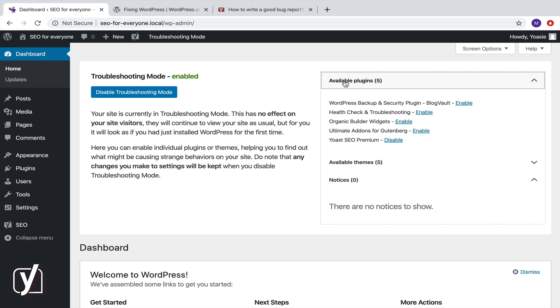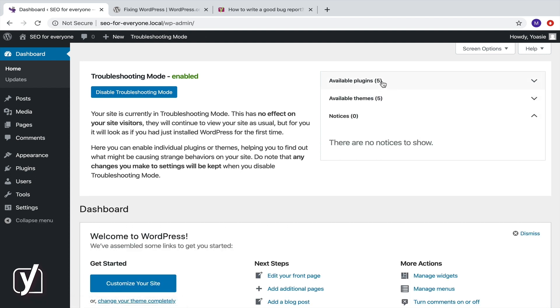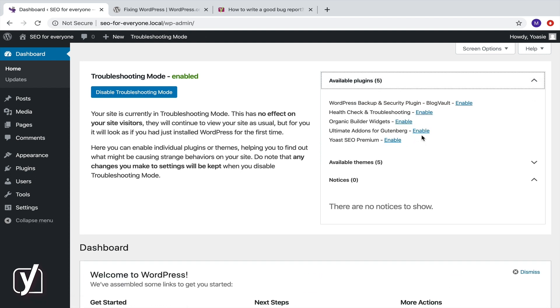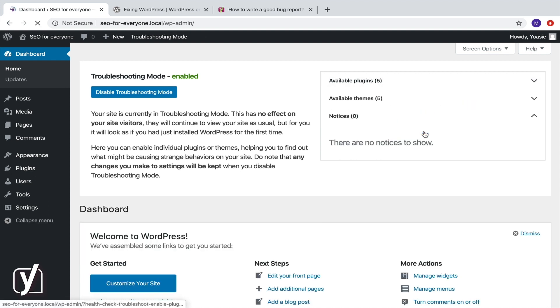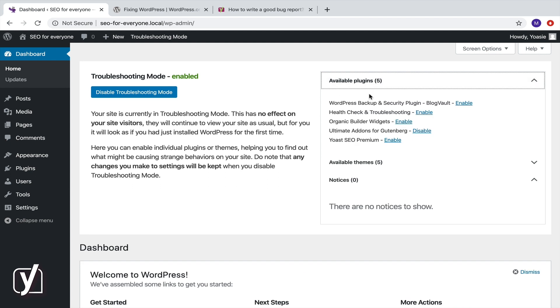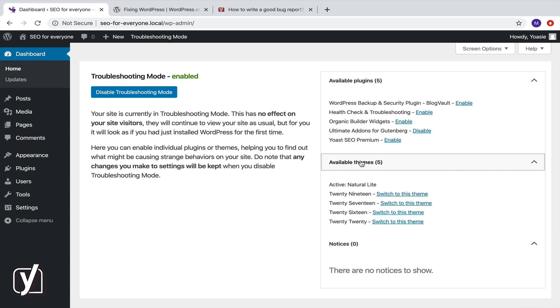Of course, it doesn't have to be Yoast SEO that conflicts. It could also be another plugin. If you can't find anything related to the parent theme, check your child theme and repeat the steps. It's not difficult, it just takes time.